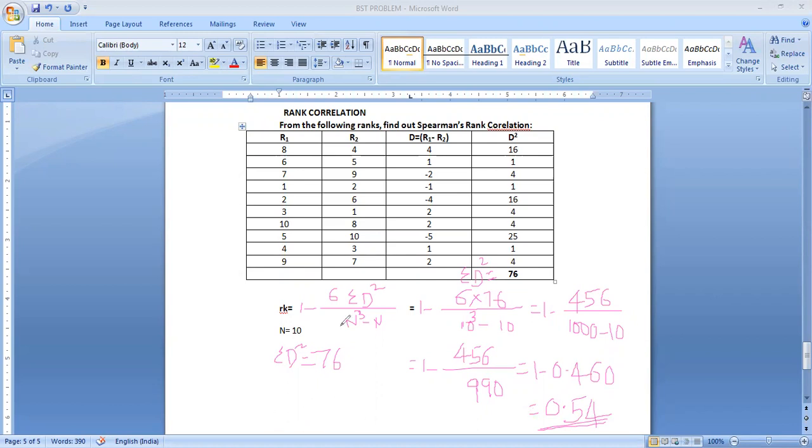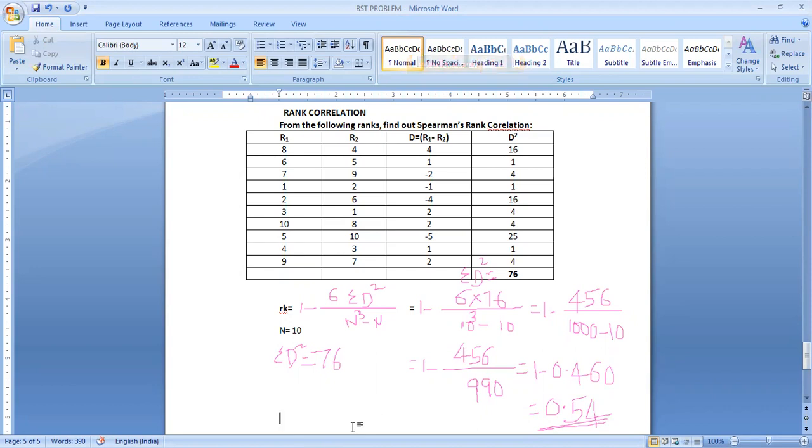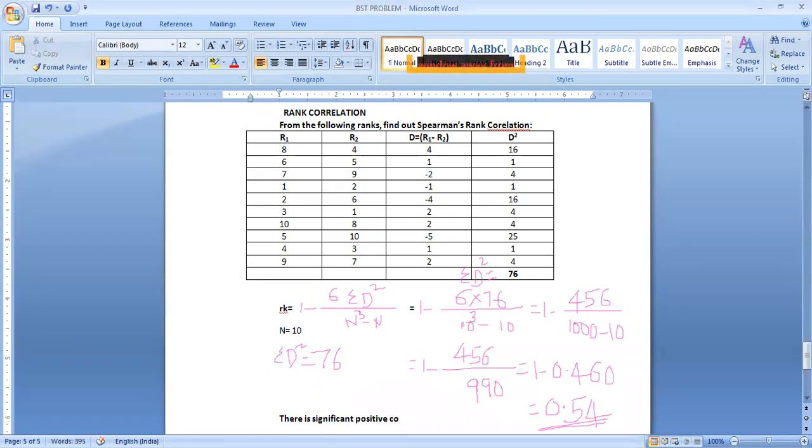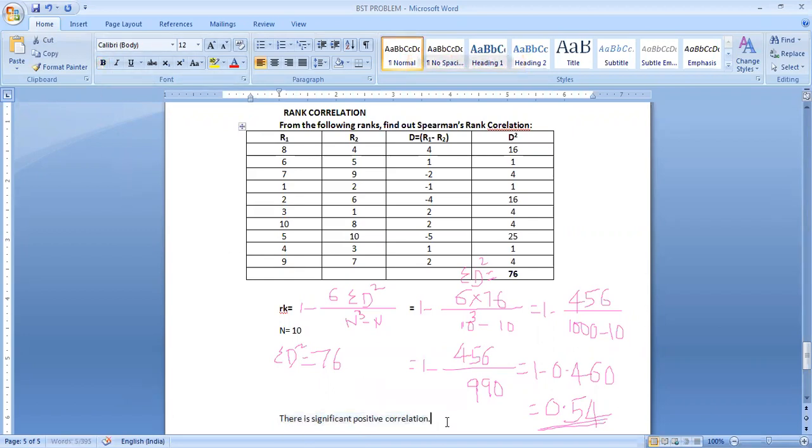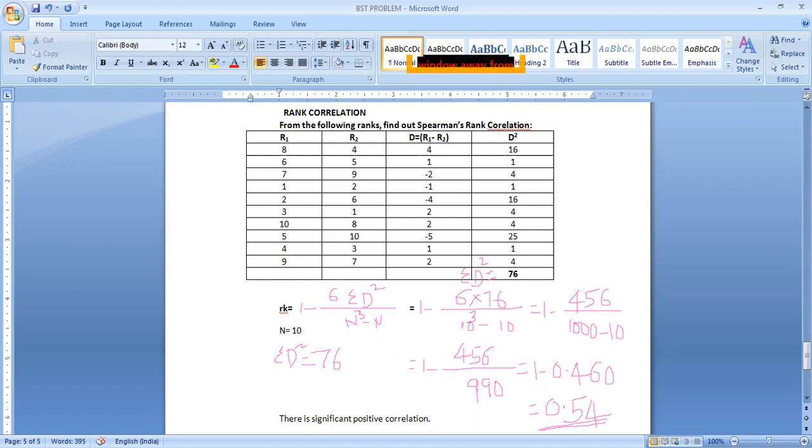There is significant positive correlation. That you have to mention. Otherwise, one mark will be deducted from your marks. Please remember. There is significant positive correlation. This you have to conclude compulsorily. You have to write this statement. Whether positive, at least if you do not remember significant moderate or slight or highly, if you do not remember, just simply mention at least there is positive correlation or there is negative correlation. Or if 1 is there, means perfect correlation. 0 means no correlation. Like this you have to mention.